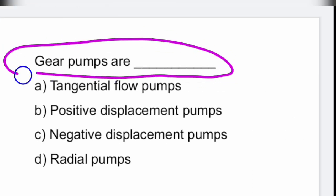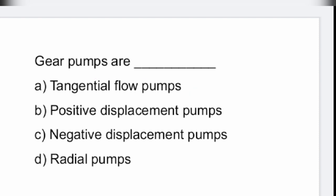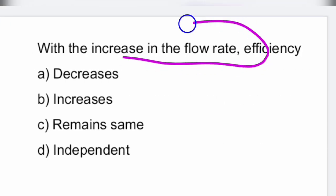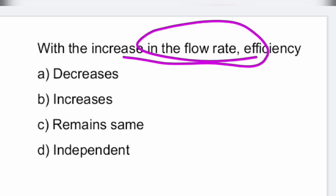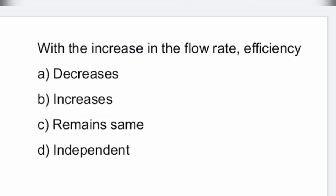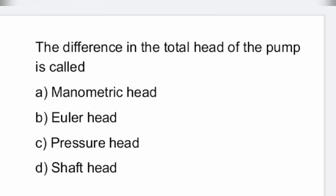Gear pumps are tangential flow pumps. Next: with the increase in flow rate, what happens to efficiency? With the increase in flow rate, efficiency definitely increases — they are directly proportional.